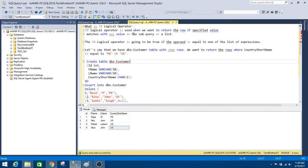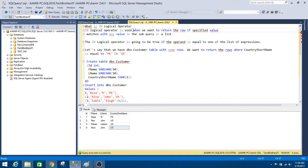The IN logical operator is used when we want to return a row if a specified value matches with any value in a subquery or a list. We will do both scenarios here — providing a list and also using a subquery. If our value from the outer query matches with those list values or a subquery value, that row will be returned. In other words, the IN logical operator returns a row if the operand is equal to one of the list expressions.